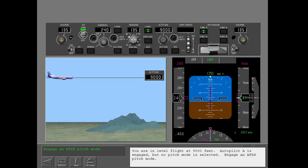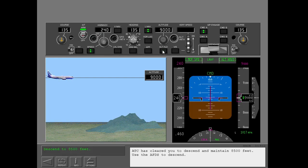You are in level flight at 9,000 feet. Autopilot A is engaged but no pitch mode is selected. Engage an AFDS pitch mode. ATC has cleared you to descend and maintain 8,500 feet. Use the AFDS to descend.